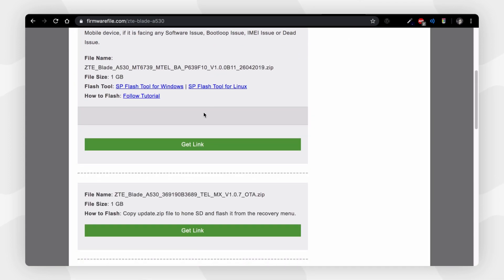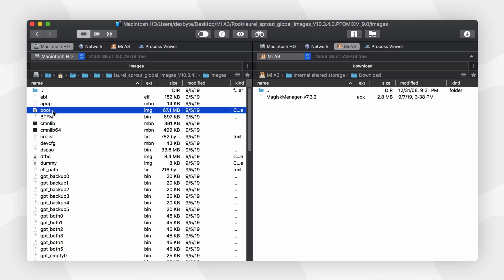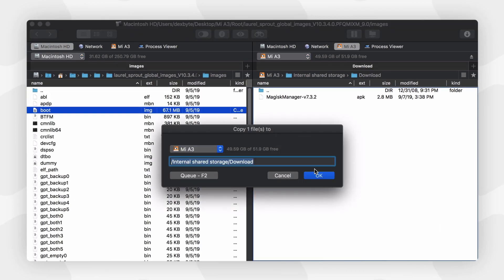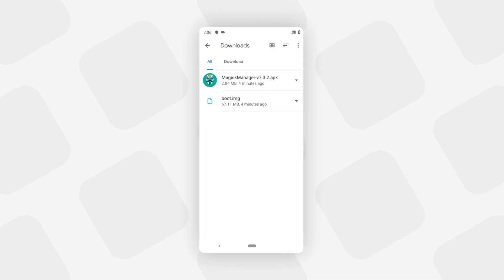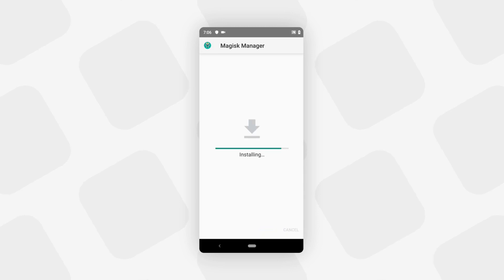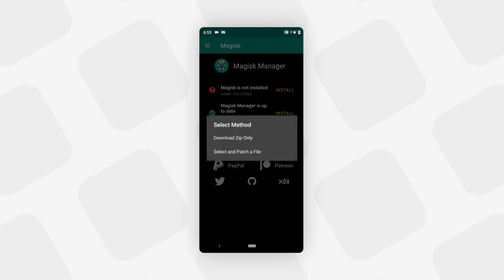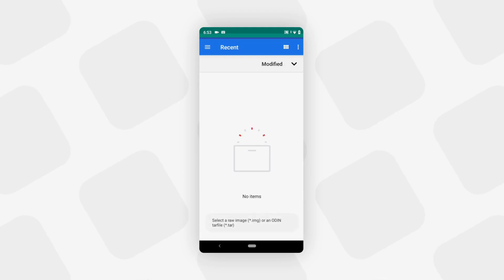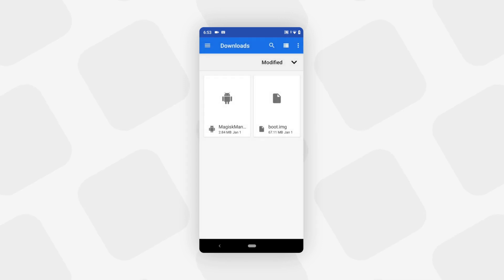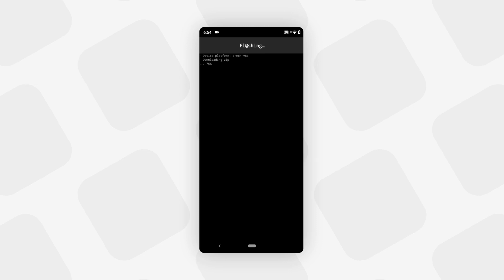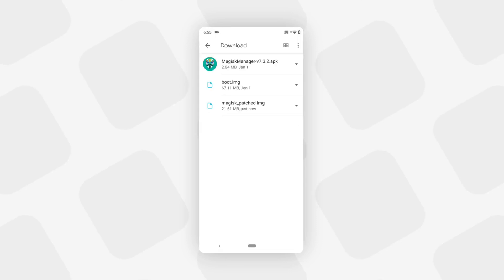Once you have downloaded the firmware file, extract the boot image file from the firmware zip and copy it to your phone — the Download folder is recommended. Then download the Magisk Manager APK and install it. Open Magisk Manager, tap Install > Install > Select and Patch a File, and select your stock boot image file. Magisk Manager will patch the boot image and save it in the Download folder as magisk_patched.img.